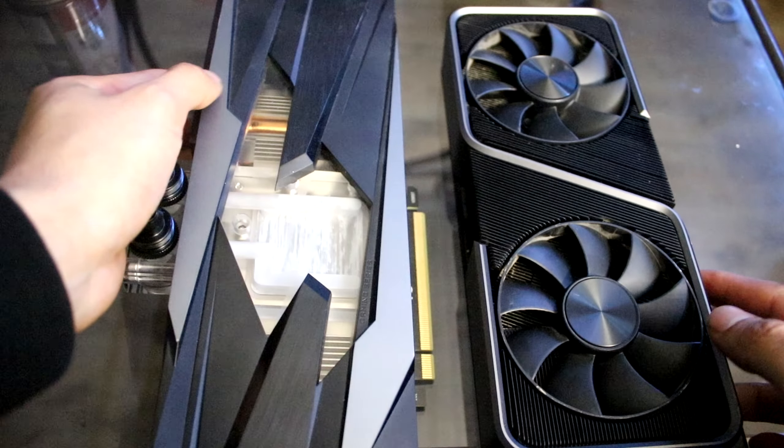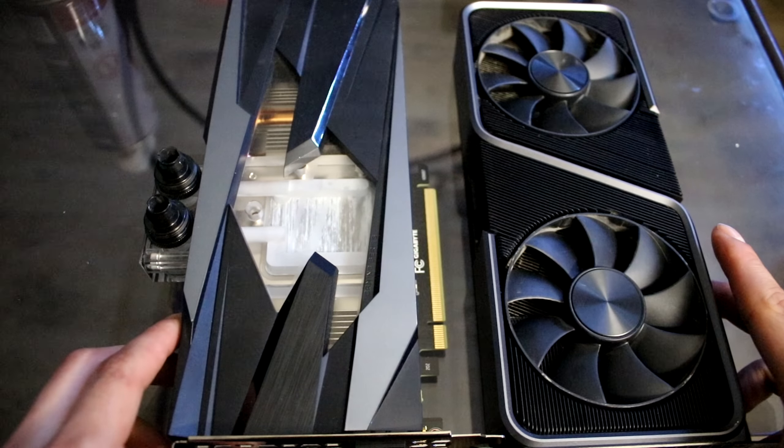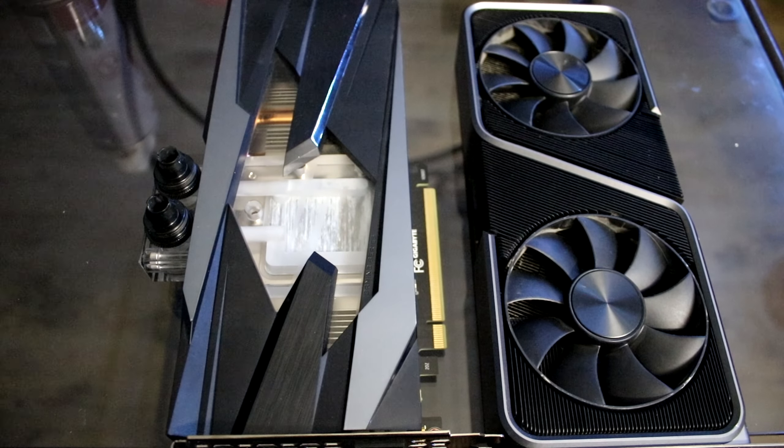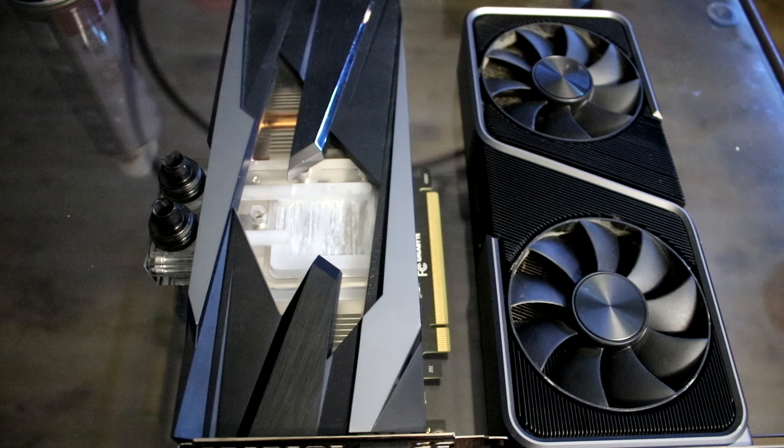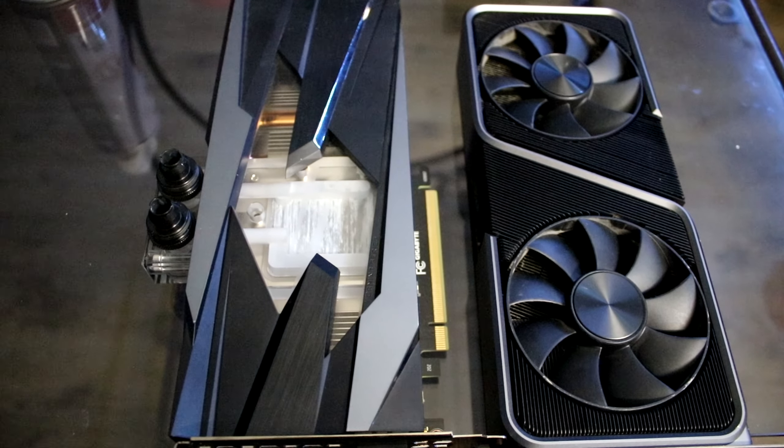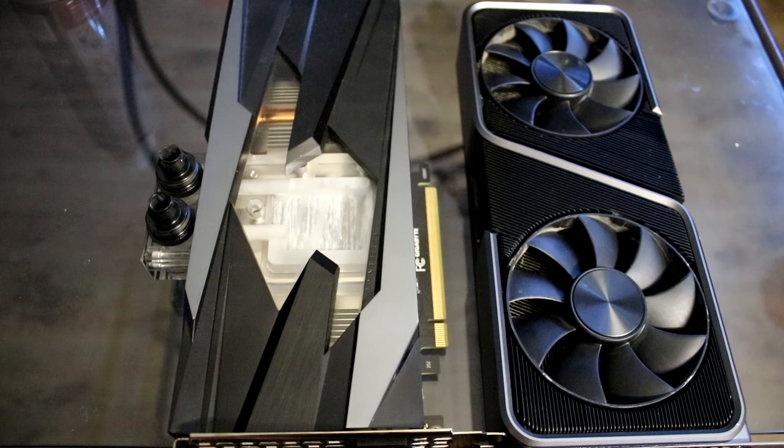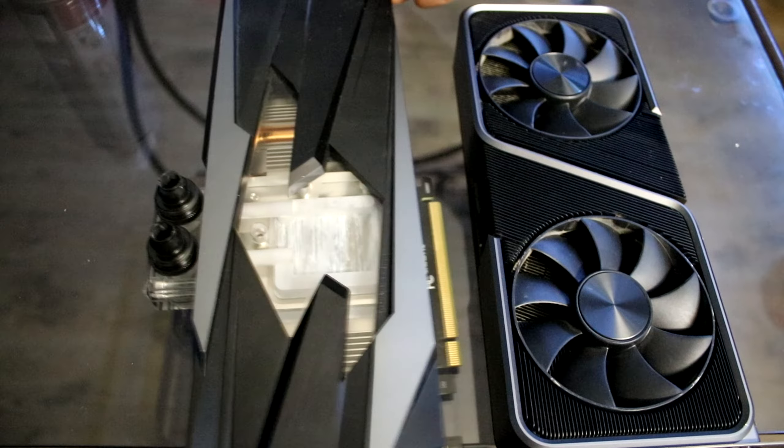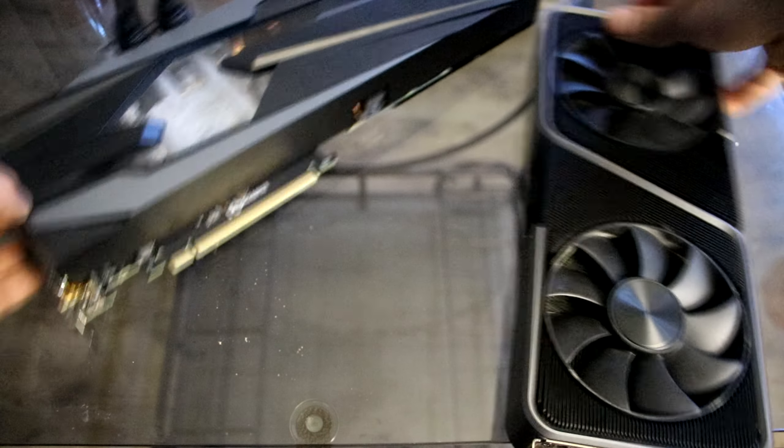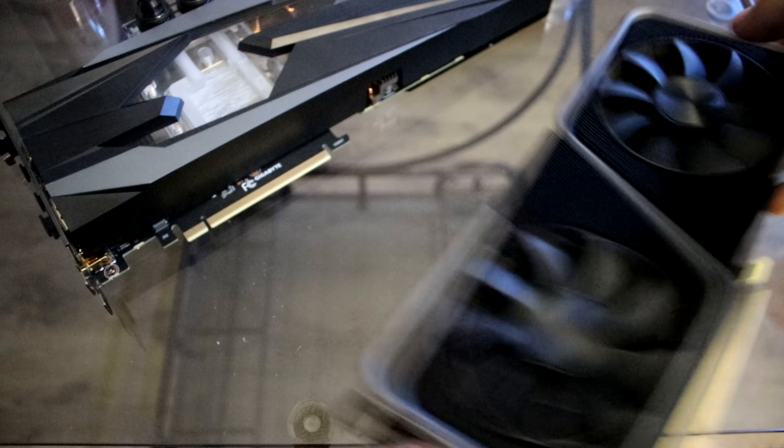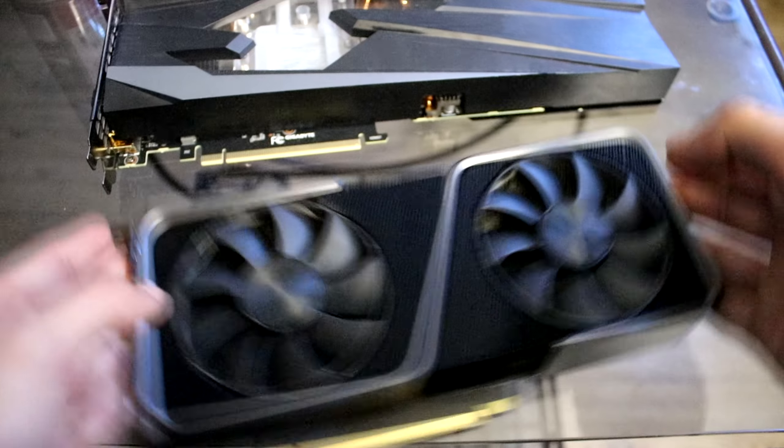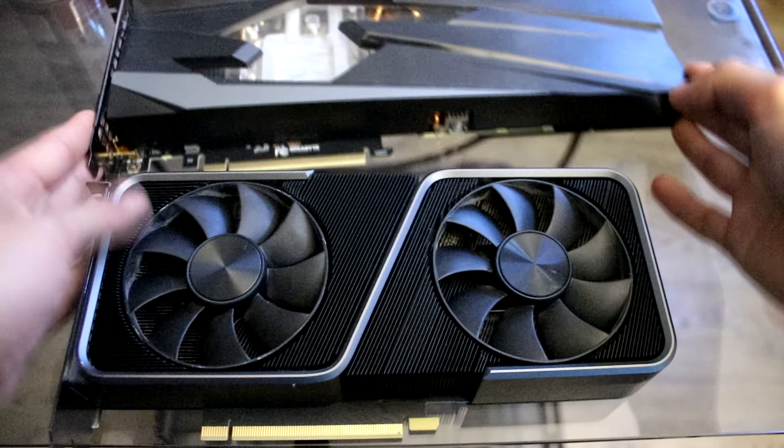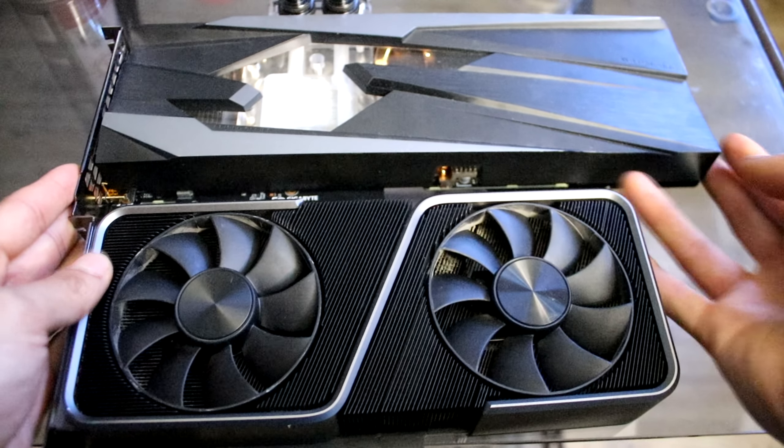But here I am comparing the card with a 3070 Founders Edition. As you can tell it's very long, this card is very long. I'd call it like two inches longer than the 3070 card. Yeah, it's the same width but the length is just ridiculous on this card, it's kind of funny.